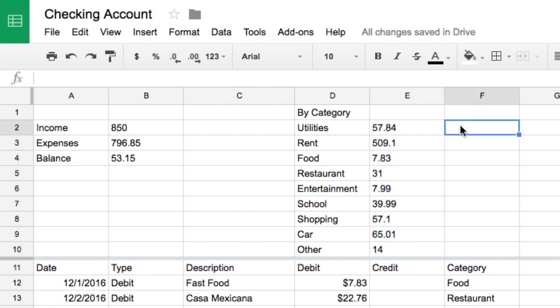As you build more complex spreadsheets, absolute cell references become even more important. Adding absolute cell references for cells that will remain constant allows you to quickly and easily copy formulas to other categories.